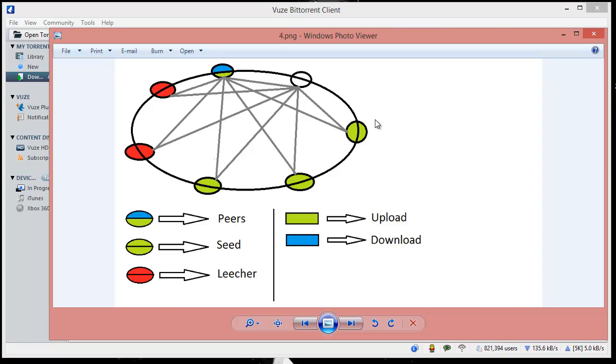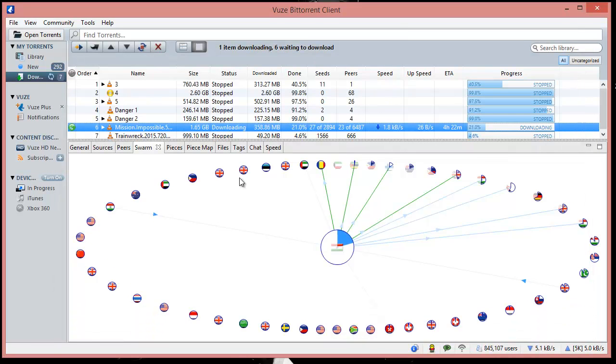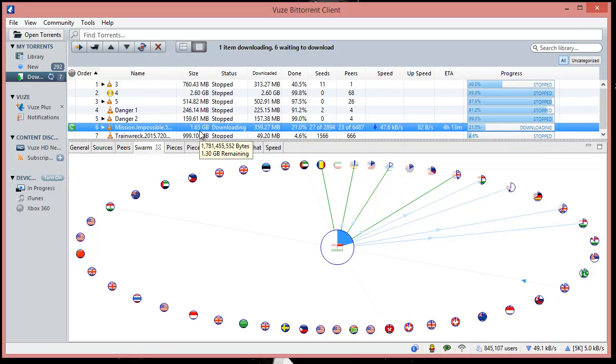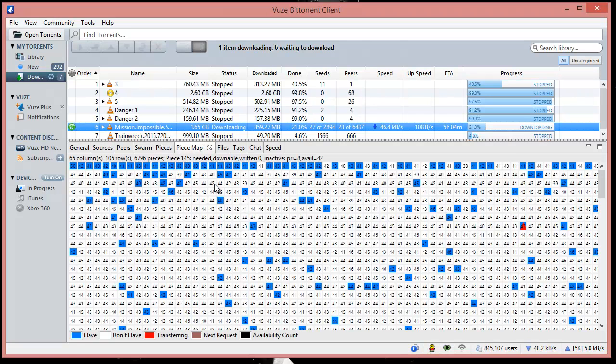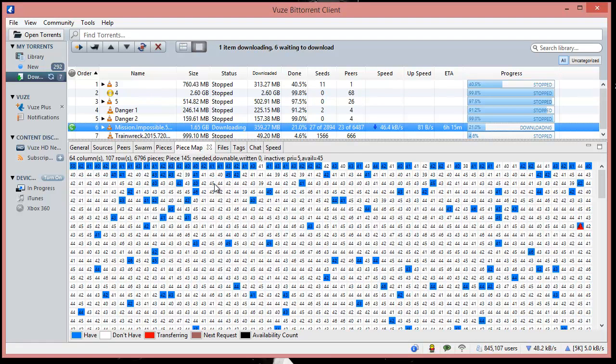tracker helps you establish connection with the clients and you start downloading. In the end you finish, but what's going on behind the scene? What actually happens is this 1.65 GB file gets broken down into pieces. Now you can see the whole